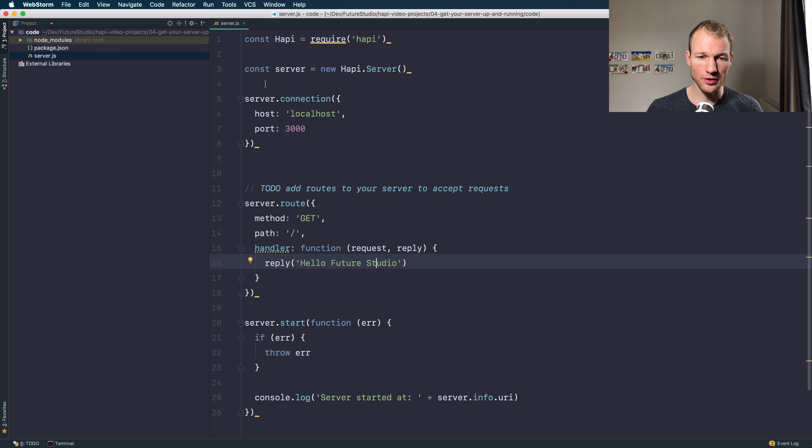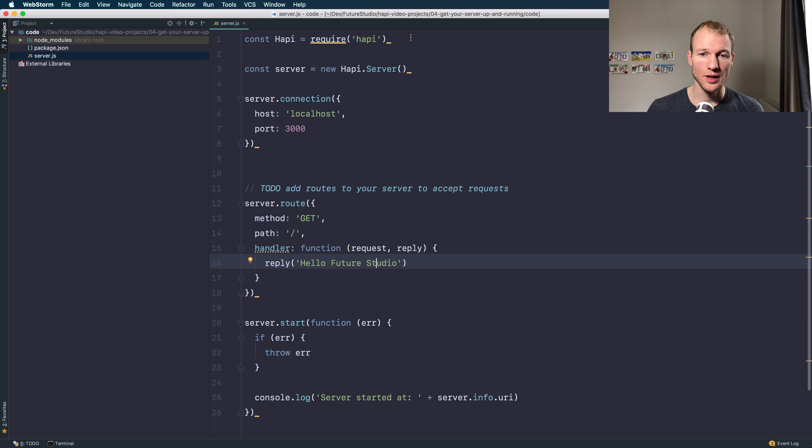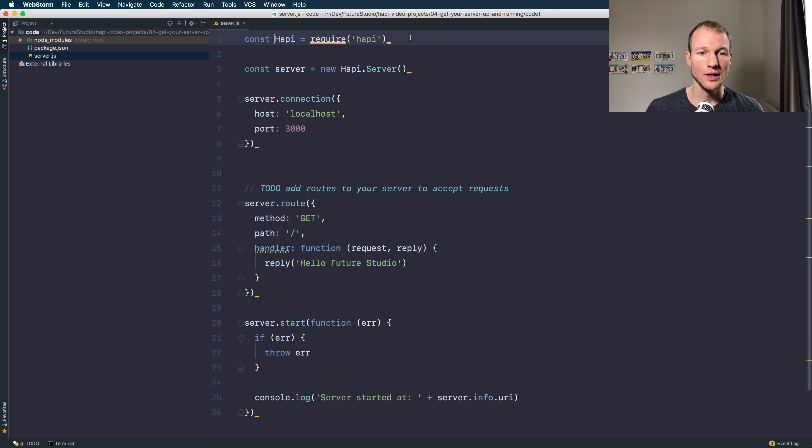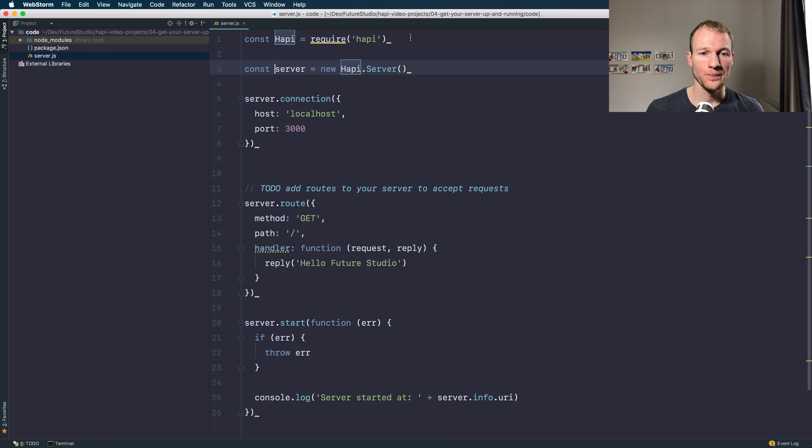Let's review what we have done within the last minute. First, you have to import the Hapi dependency and assign it to a variable. In this case, we call it Hapi. Then we created a new server property based on the new Hapi server, so you have an initial server.